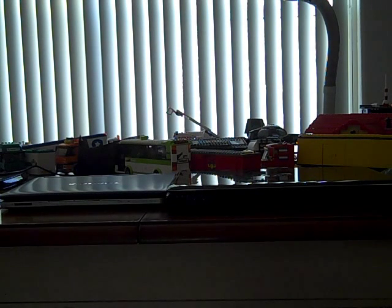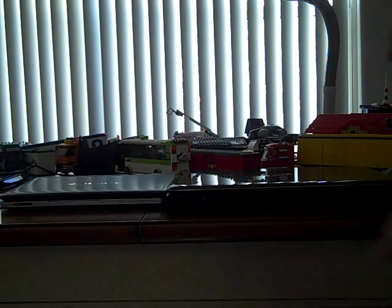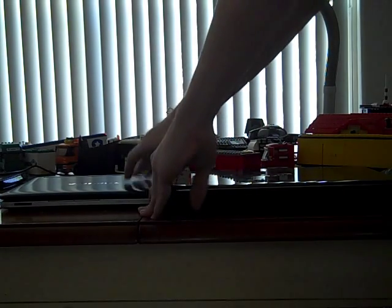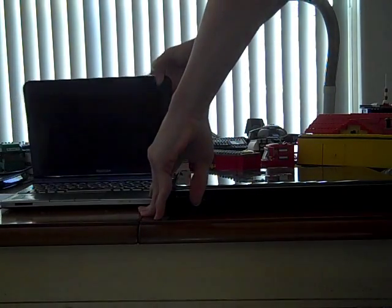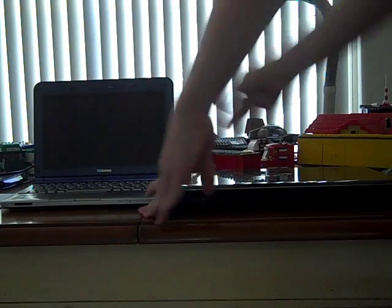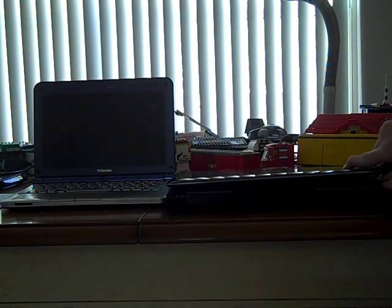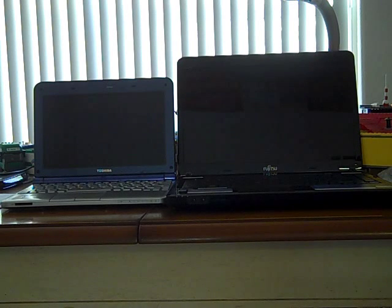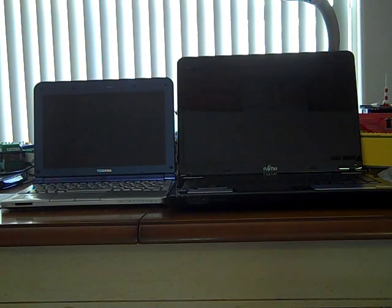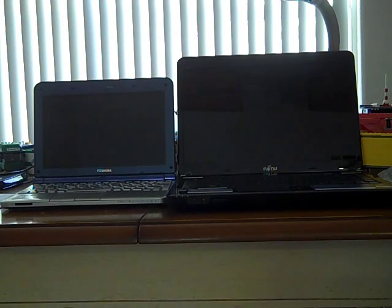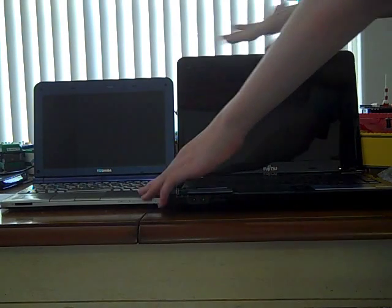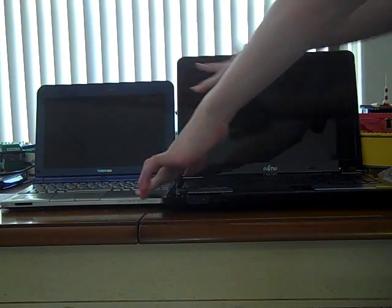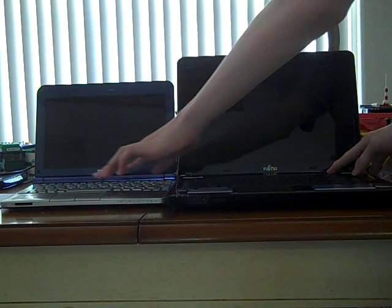So let's open these laptops up. Alright, let's see who wins, XP or 7. Here we go.